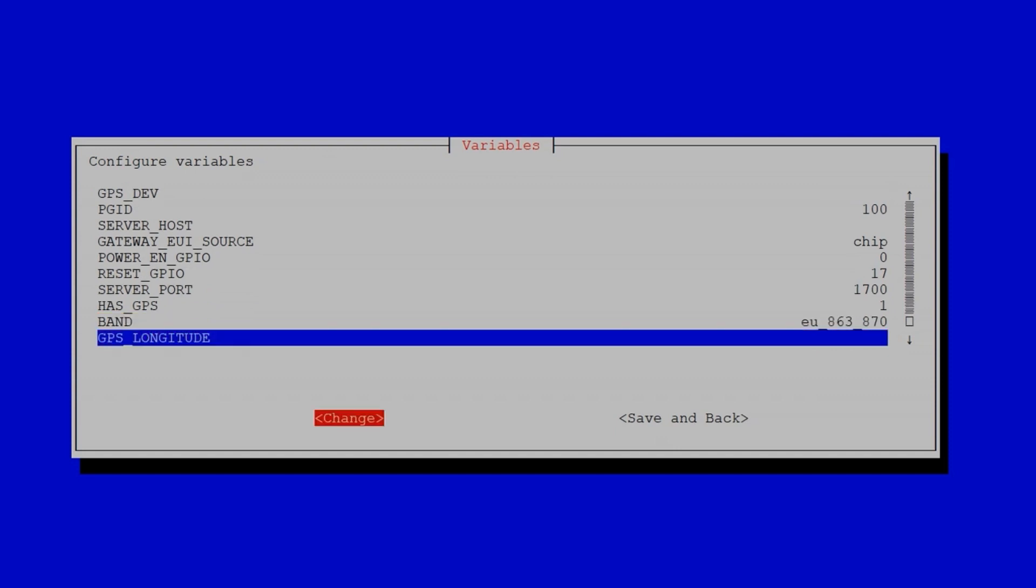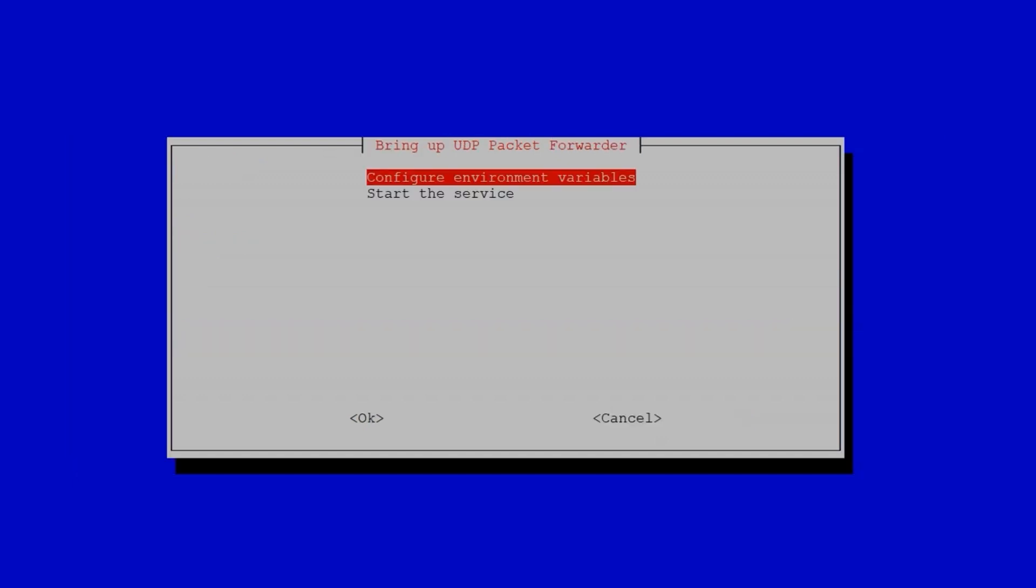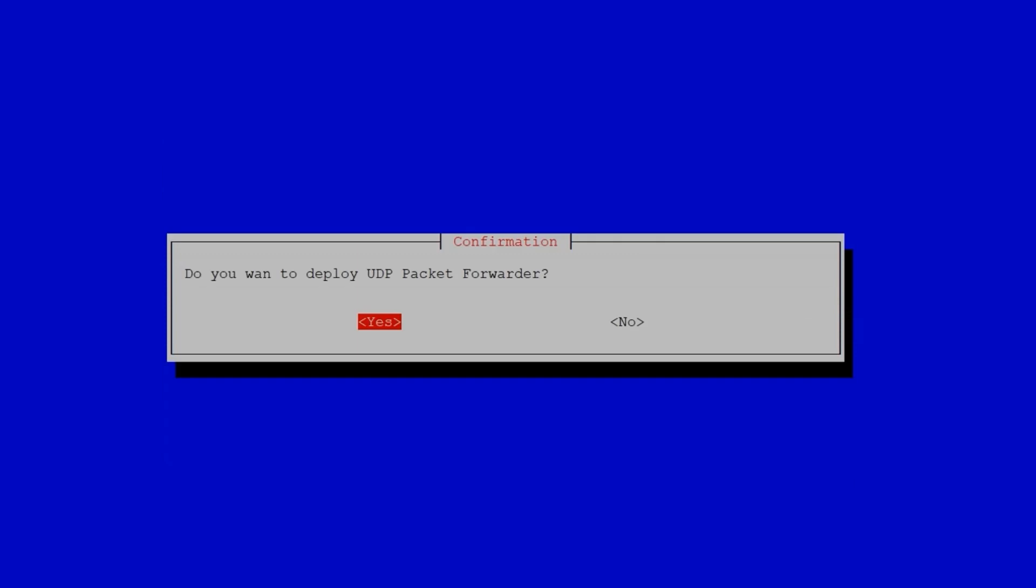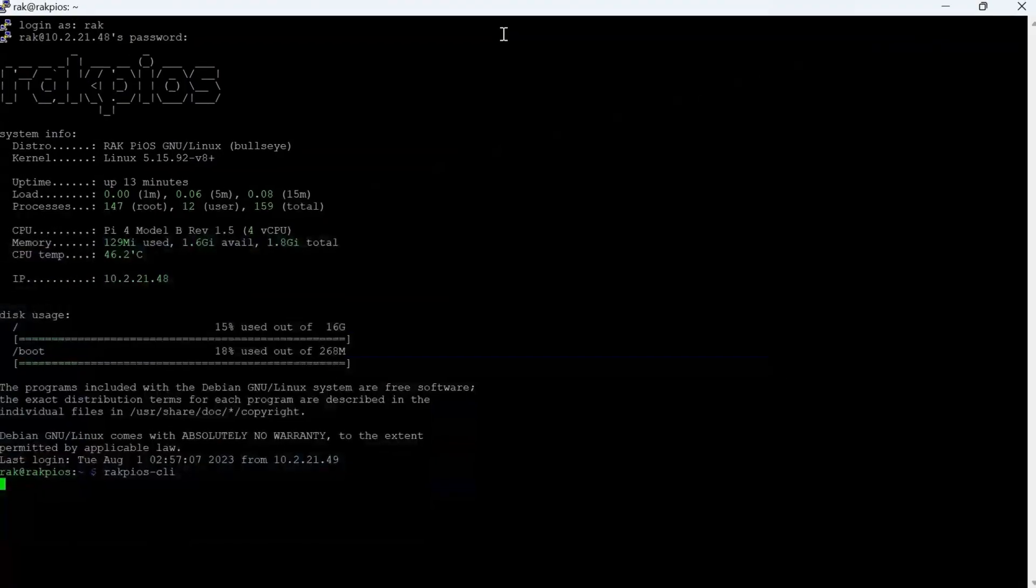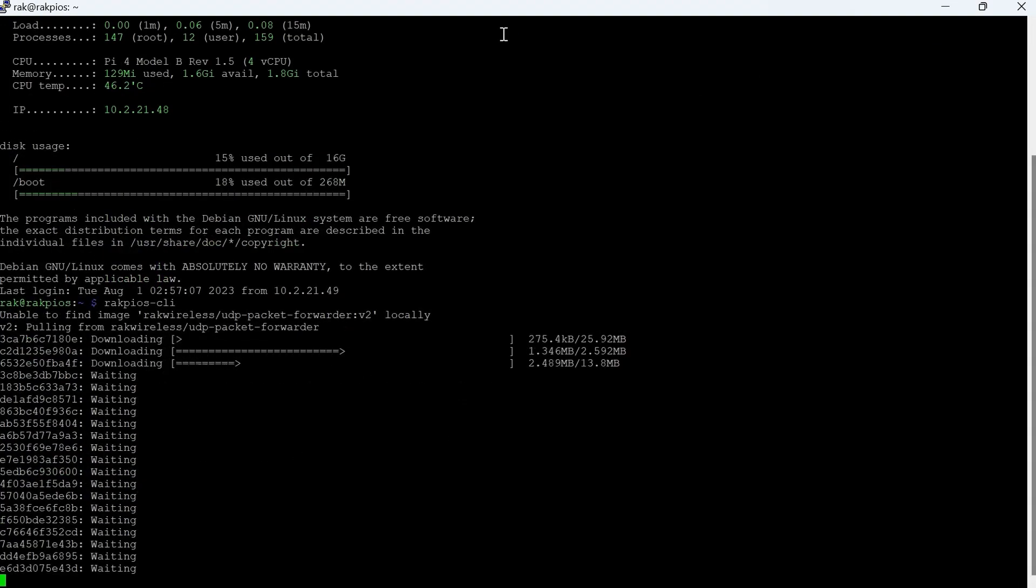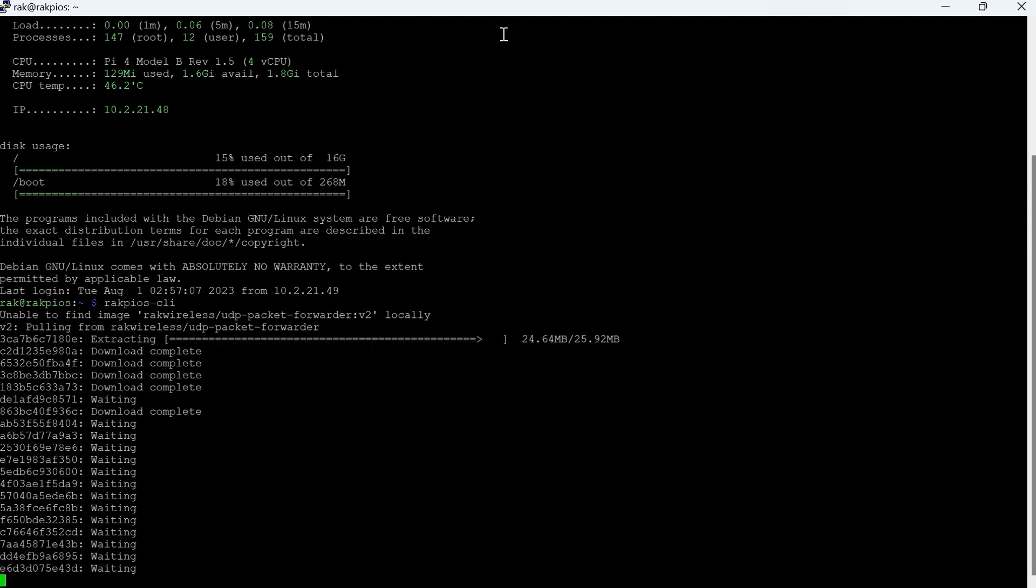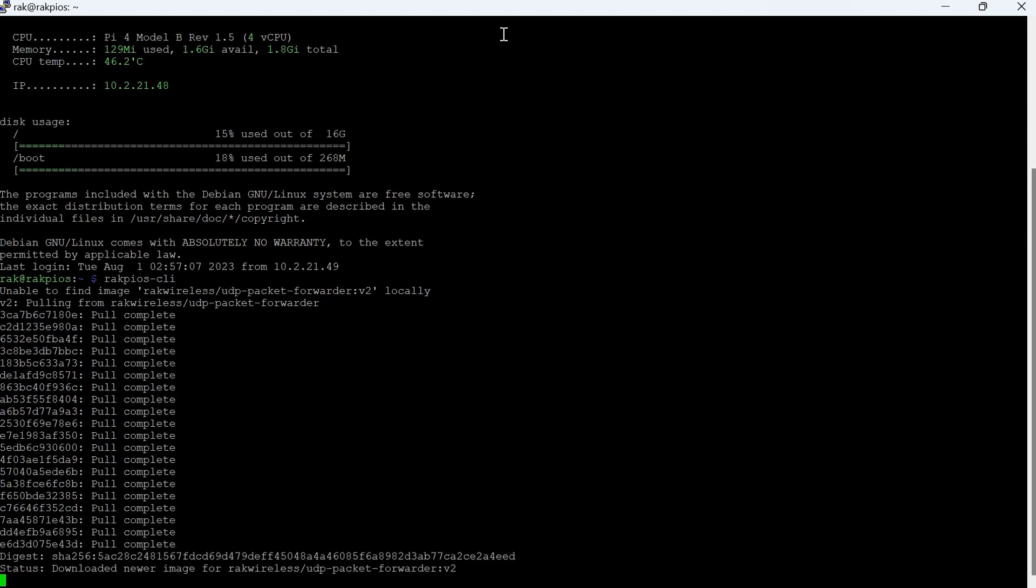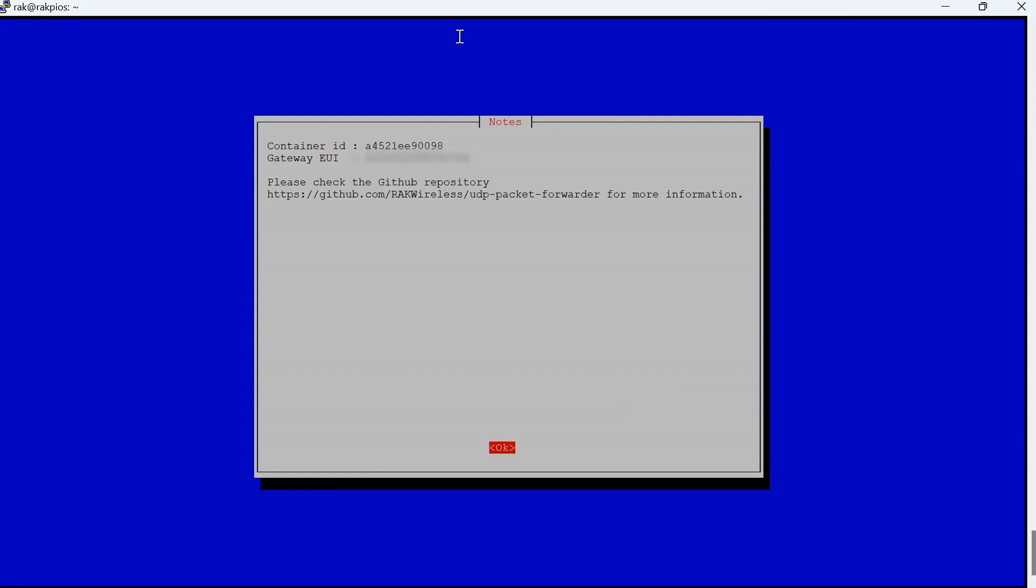The gateway will start pulling the packet forwarder image. Once this is done, you will receive a note showing the EUI of the gateway. The EUI is needed when registering in TTN, so make sure to save yours somewhere safe. Finally, click OK and then select Finish.